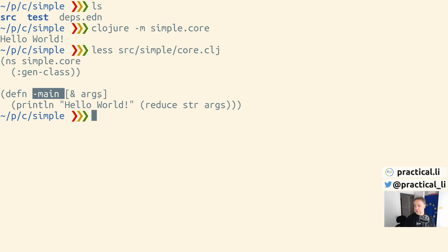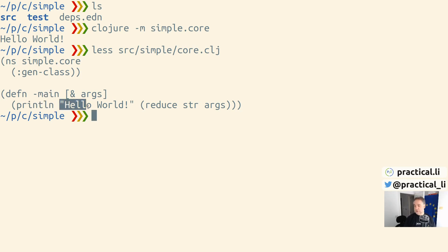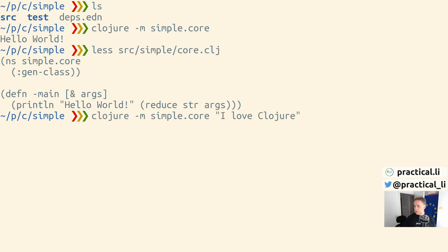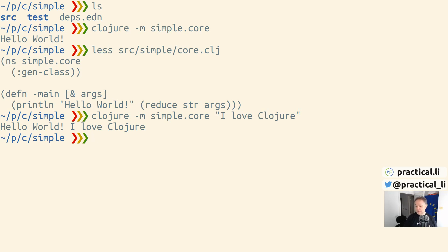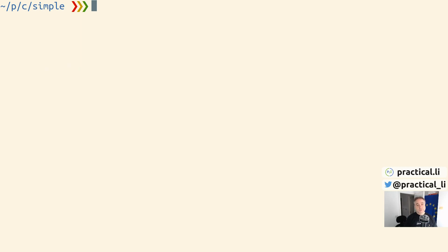We can pass it arguments, but it's simply returning the result of this function, which is to println 'Hello world' and any of the arguments we've also added to our string. If we call it again with an argument this time, it prints out with that result. It's very easy to run a Clojure program just using the Clojure command.